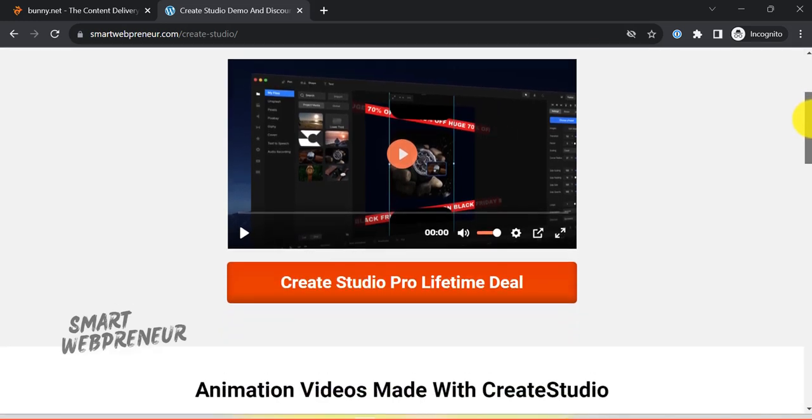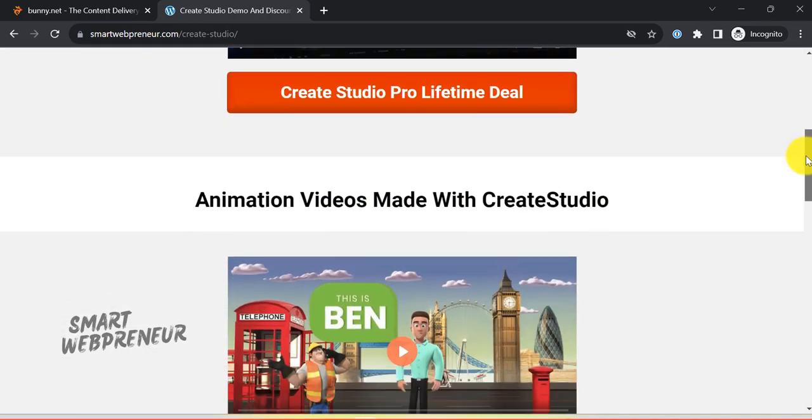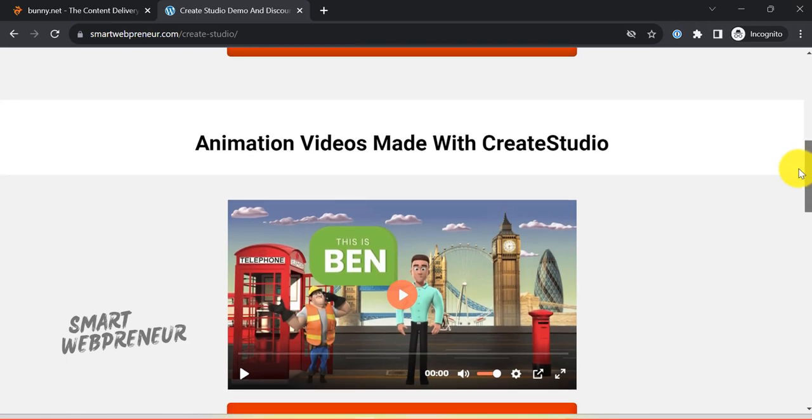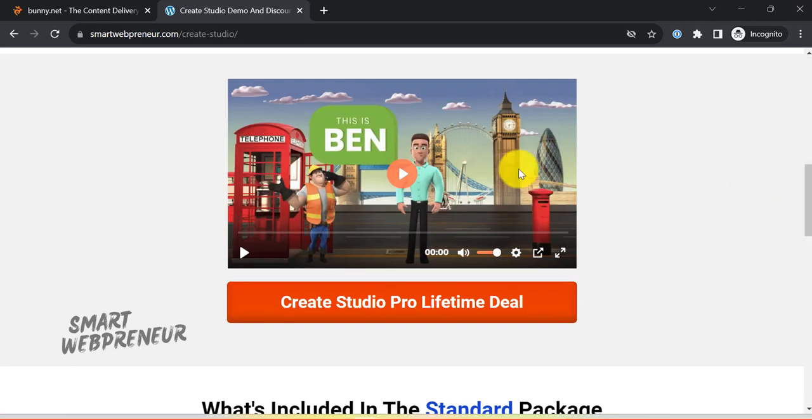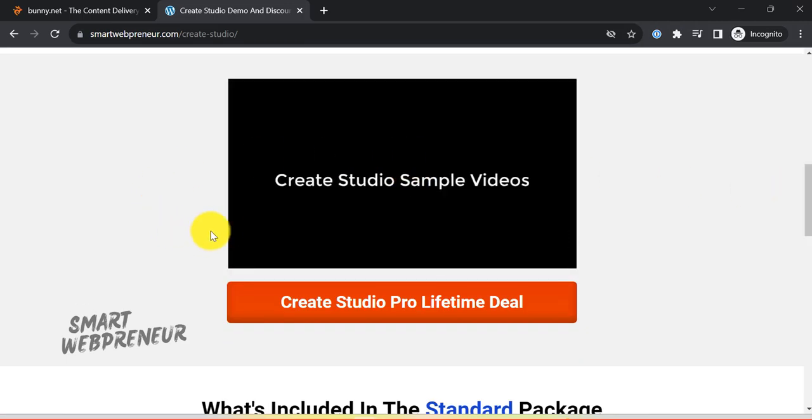Picture this, you've poured your heart and soul into creating amazing videos and now it's time to show them off on your website.